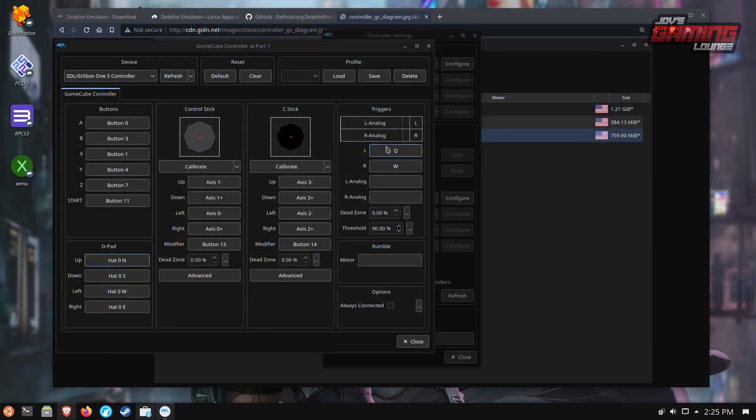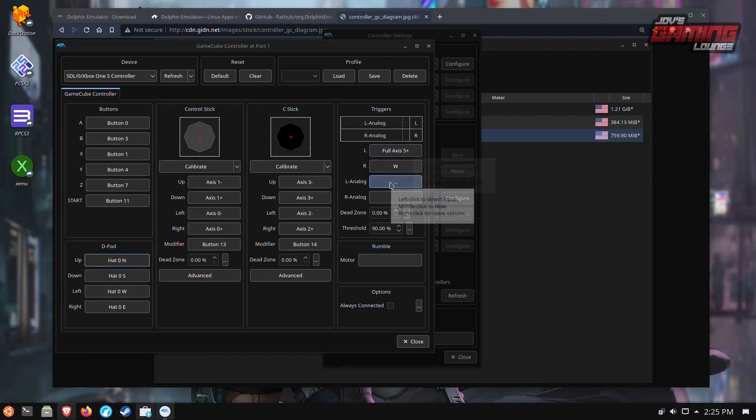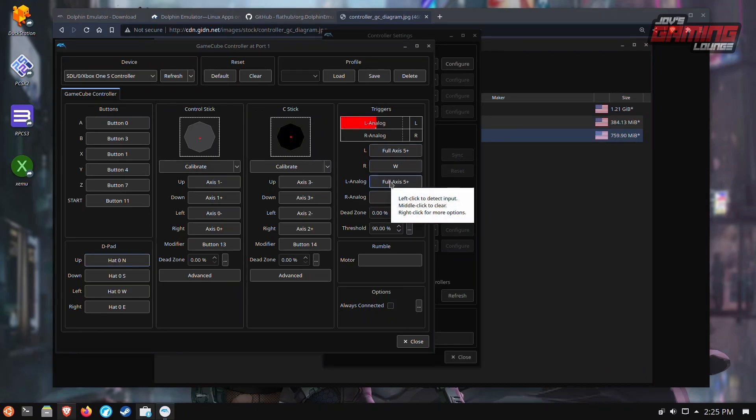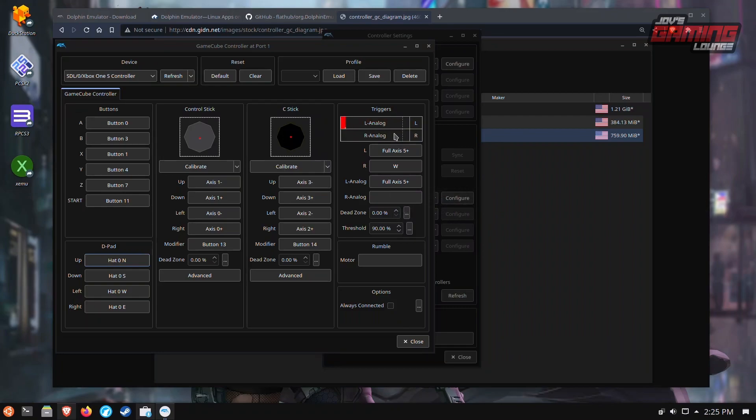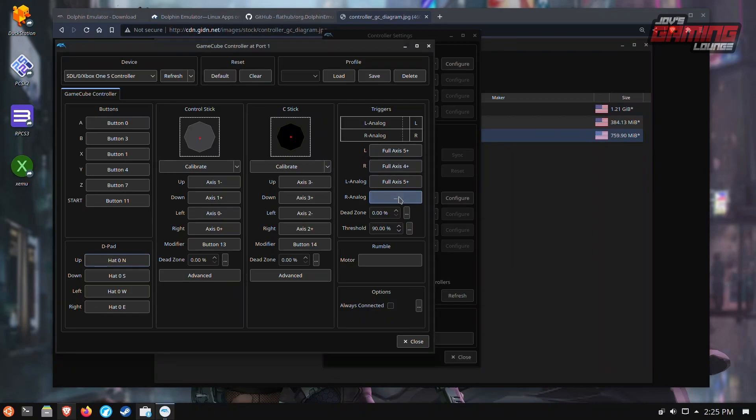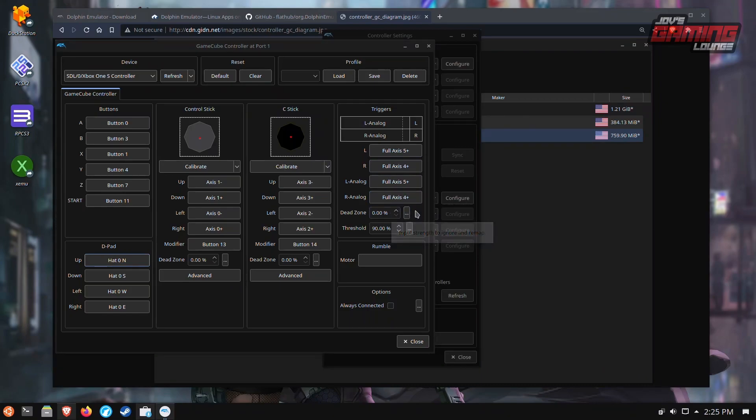For the triggers, I like to press L as a trigger and L as an analog. Now you have a little bit of fine tuning when it comes to pressing the L buttons. Same thing with R. You can also add a dead zone if this is something that you need to do.